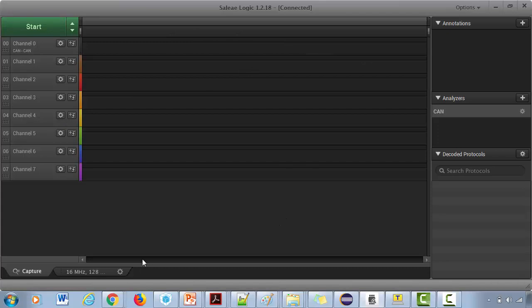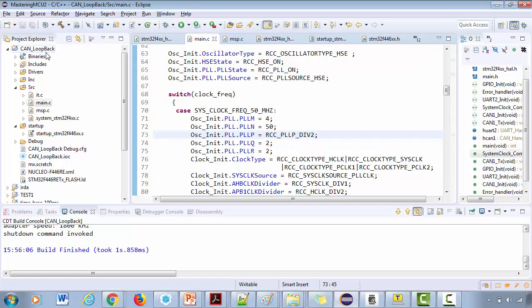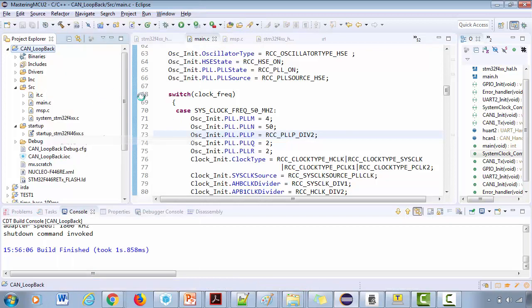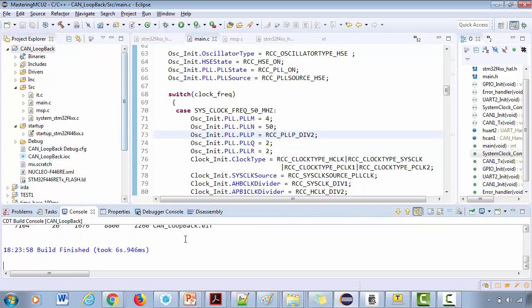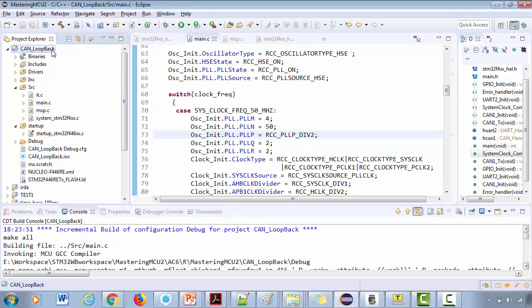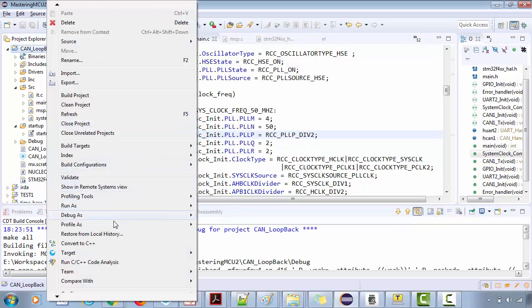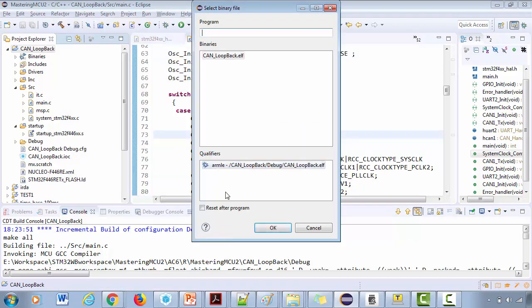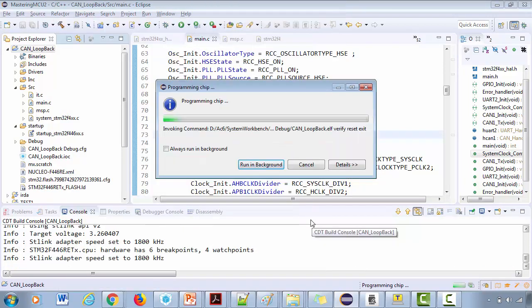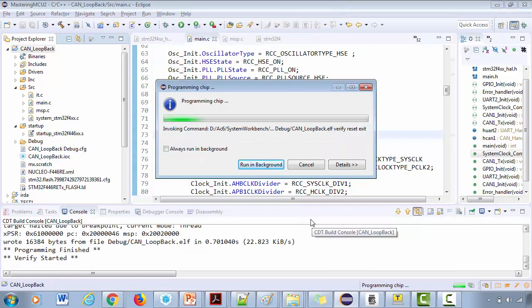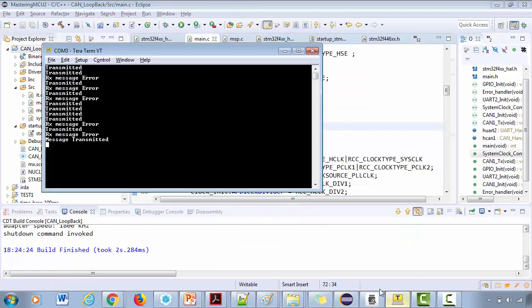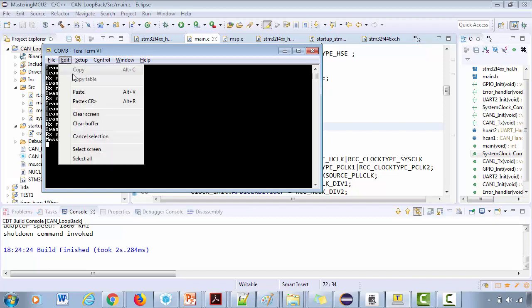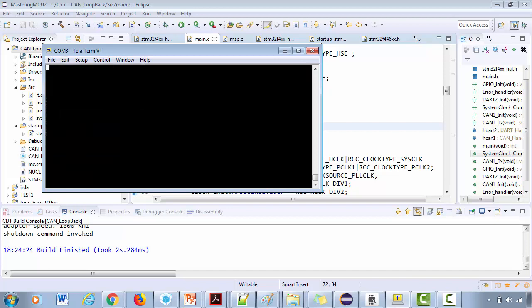Now let's compile the code. It's compiled successfully. Now let's program the chip. Let me see what's happening - it is saying message transmitted. Don't worry about these messages, I was actually testing something else. Let me reset the board. Yes, it is saying message transmitted.